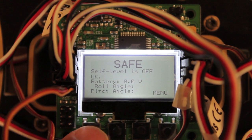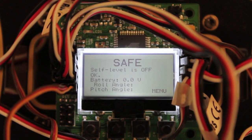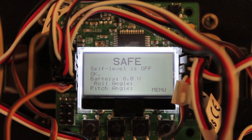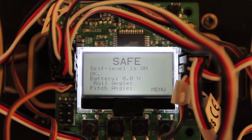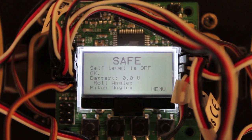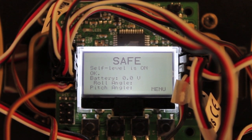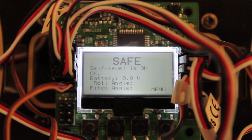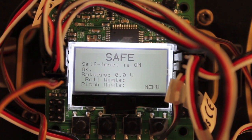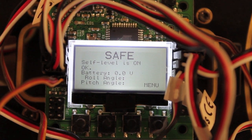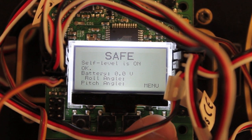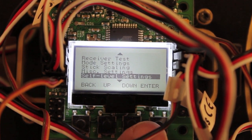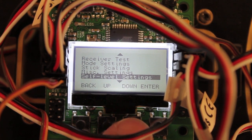And it's as simple as that. Now you'll notice if I toggle my switch, it'll go from off to on in the self level setting. And once you've configured your auxiliary switch to enable your self level mode,